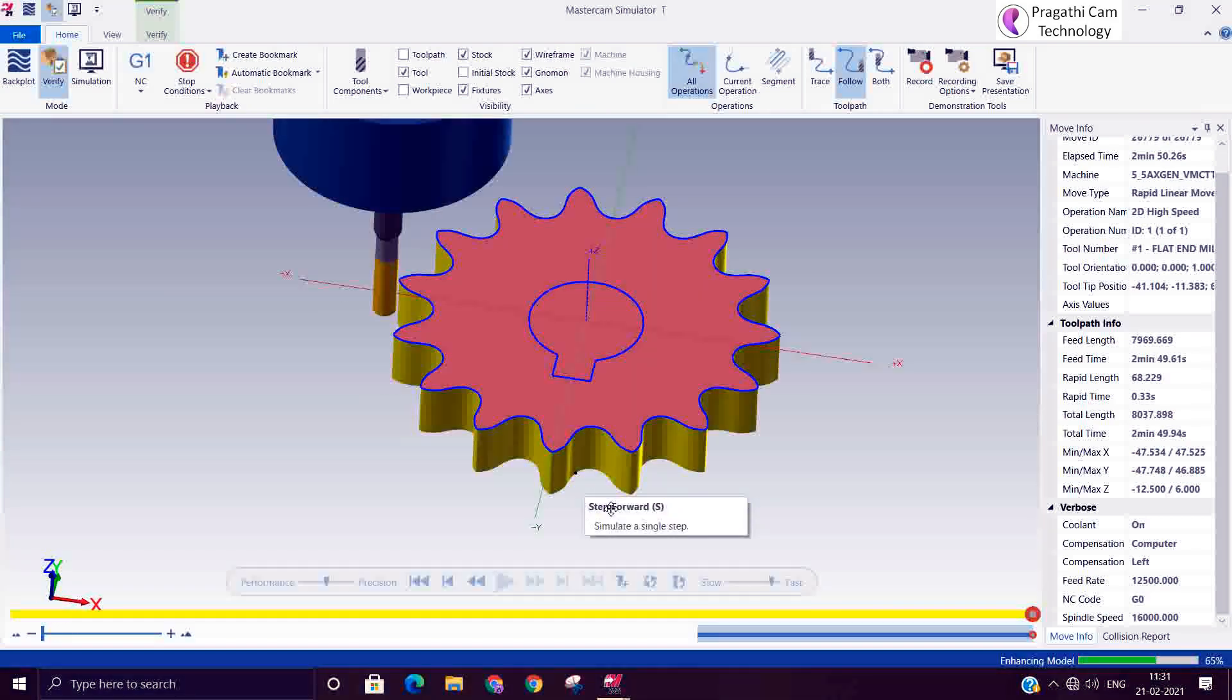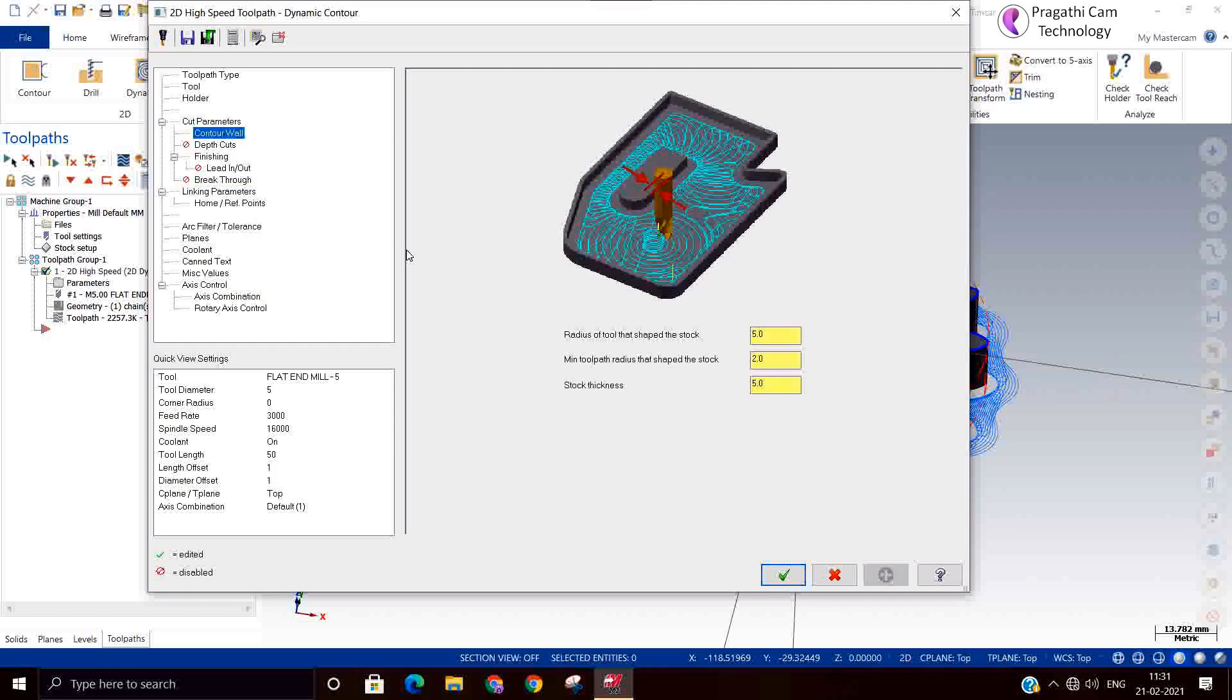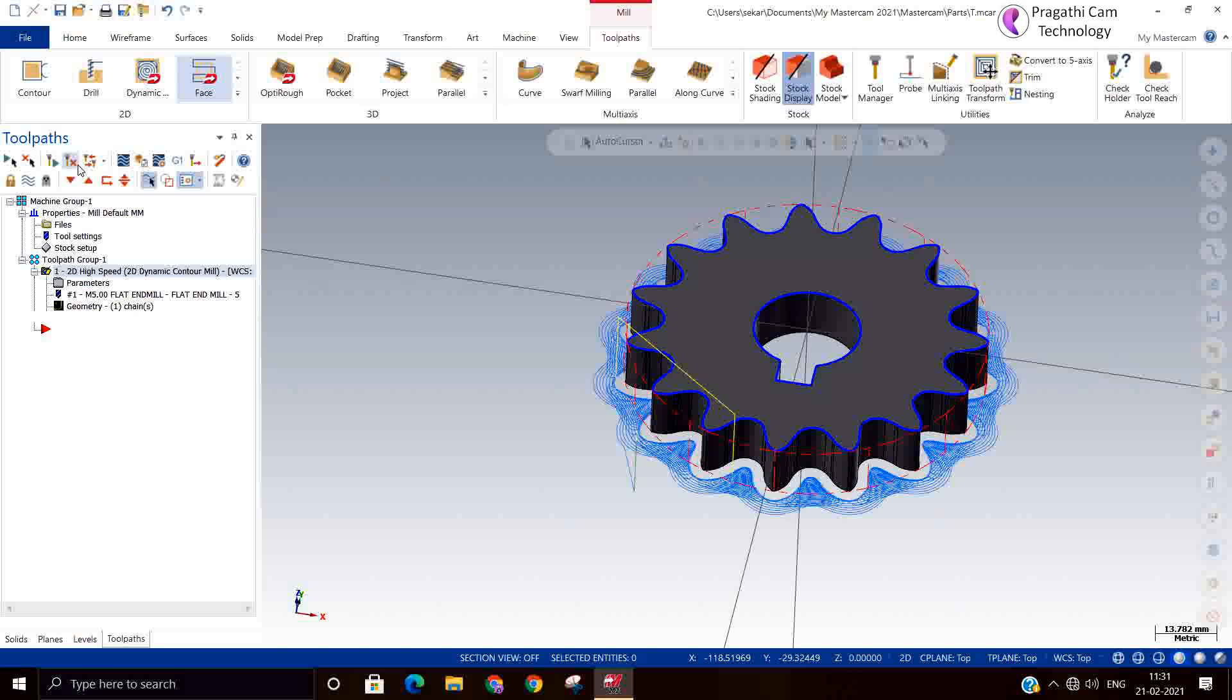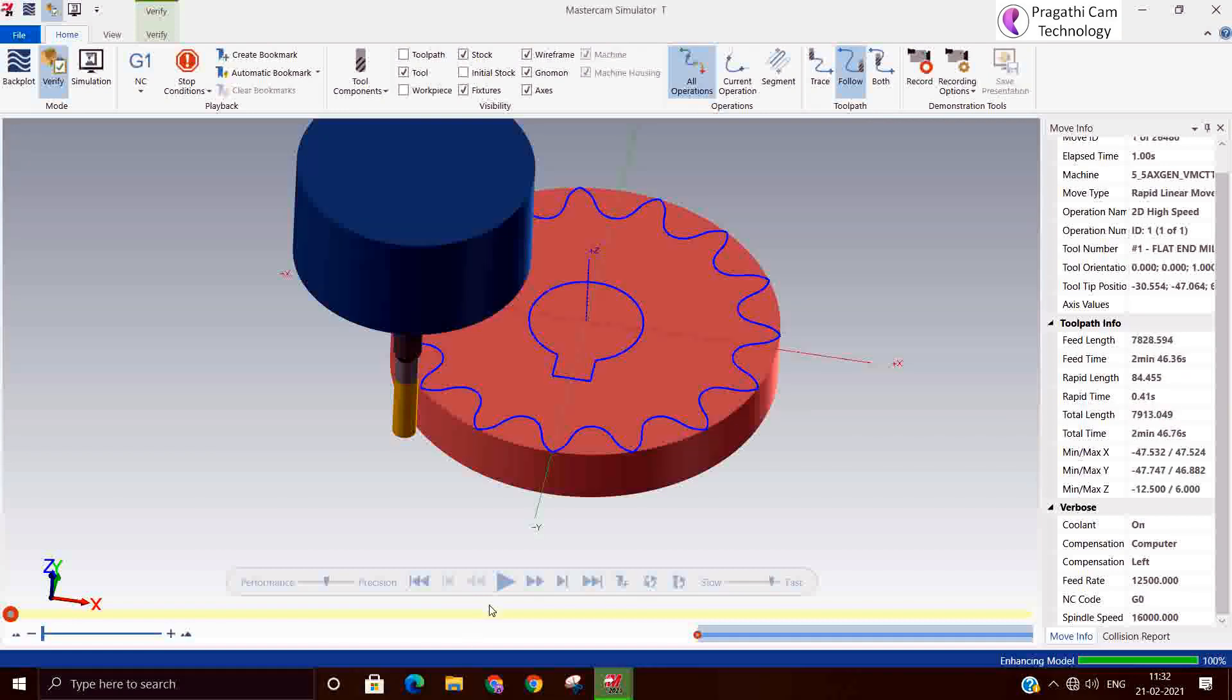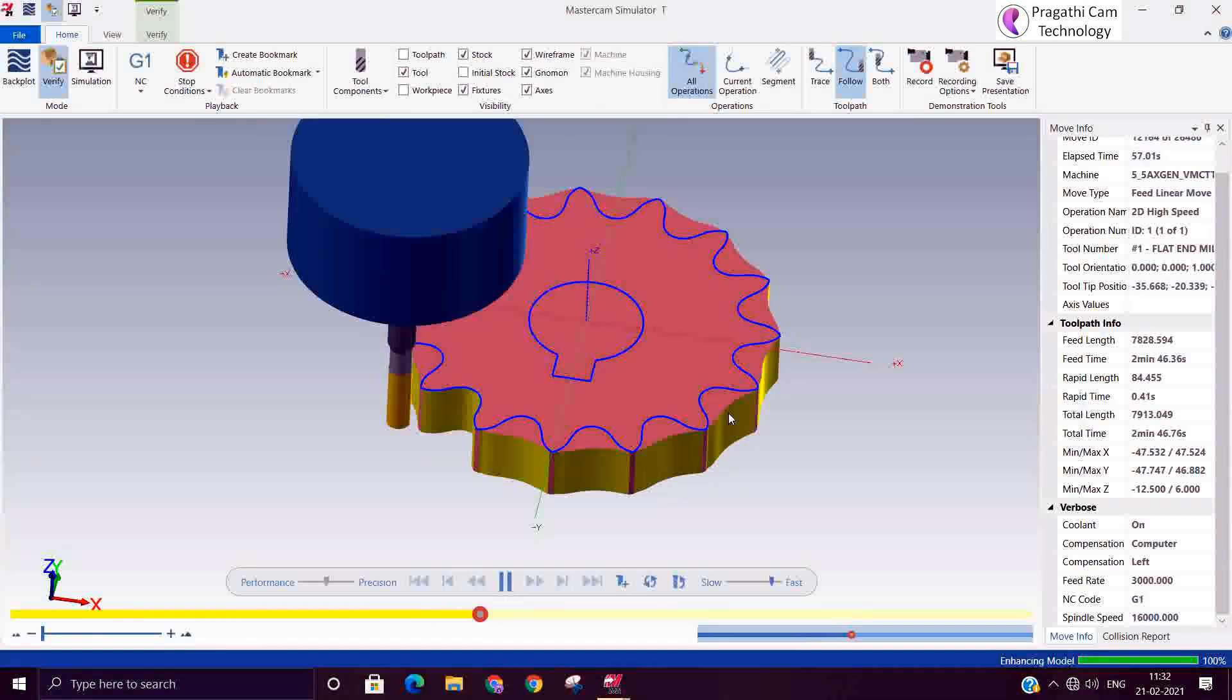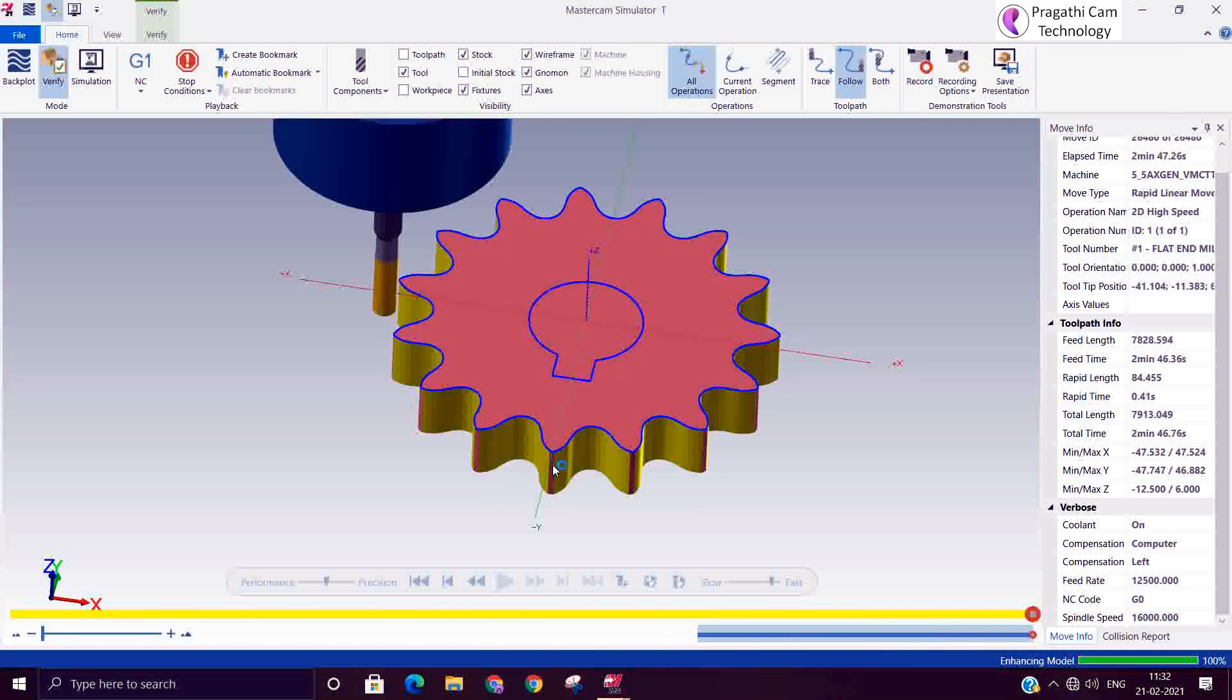So now you can run that. We have given finish pass also, so this is high speed contour machining. Even you can modify, it's going little away now, so we can reduce the diameter. So we will make it 3. We can do some more iterations and modify the parameters, understand how it behaves. So this way if you do it, definitely you will learn properly.